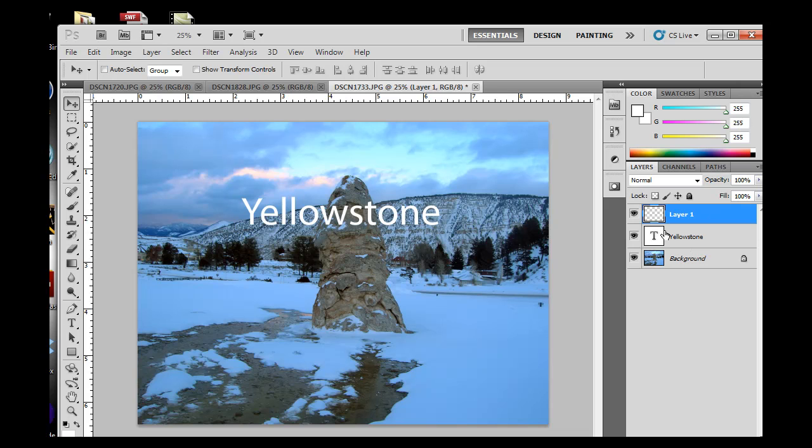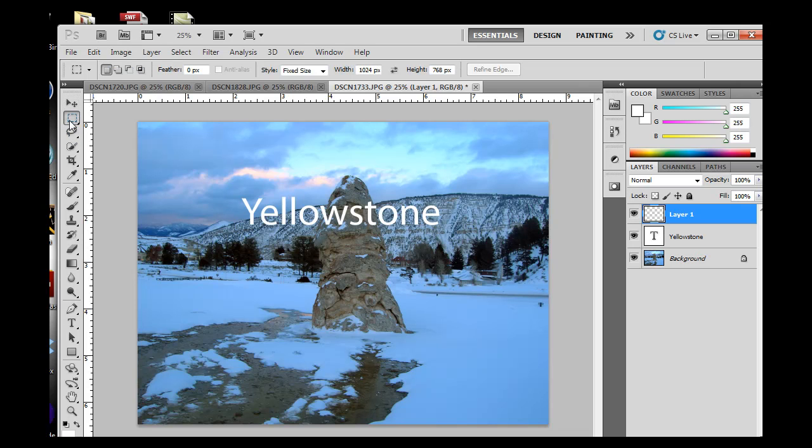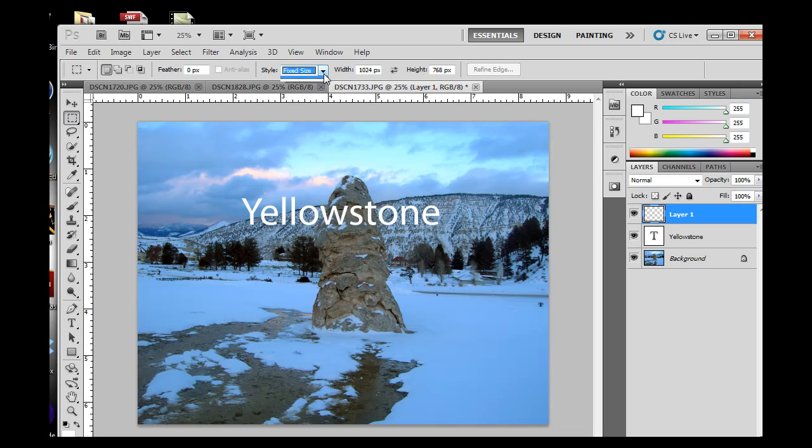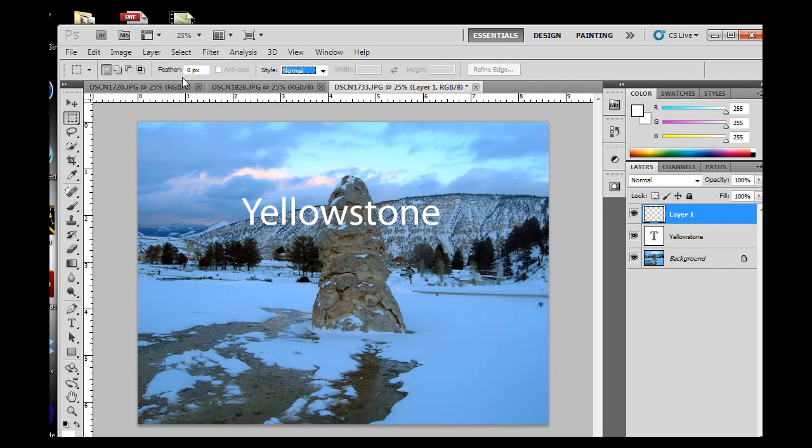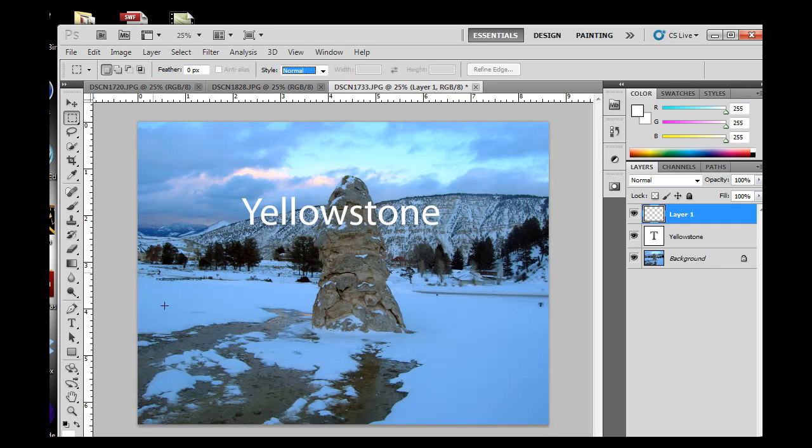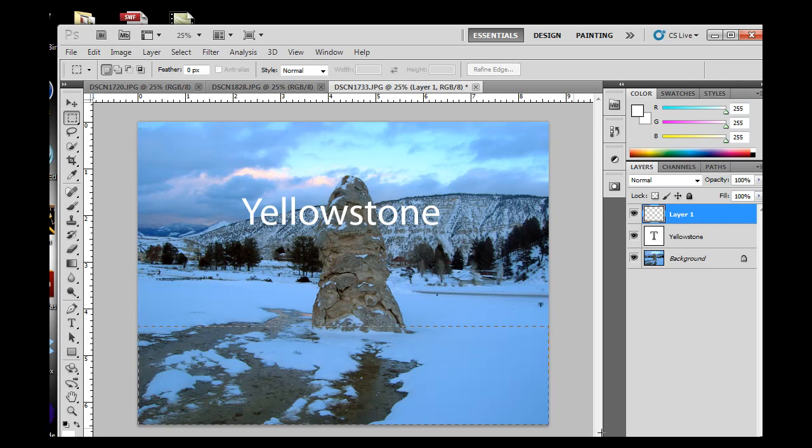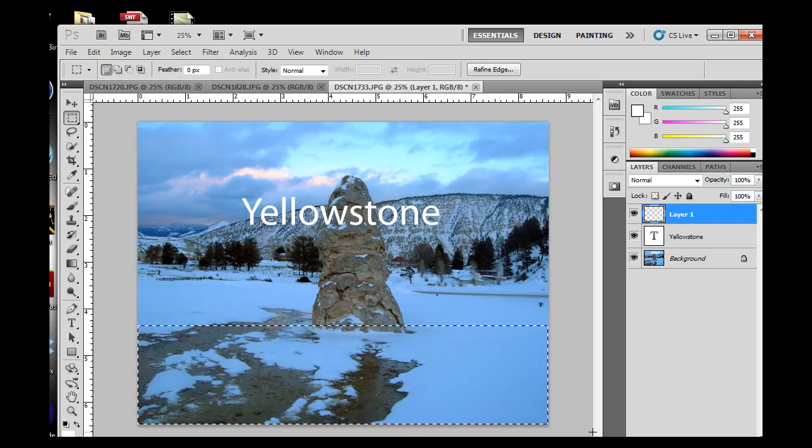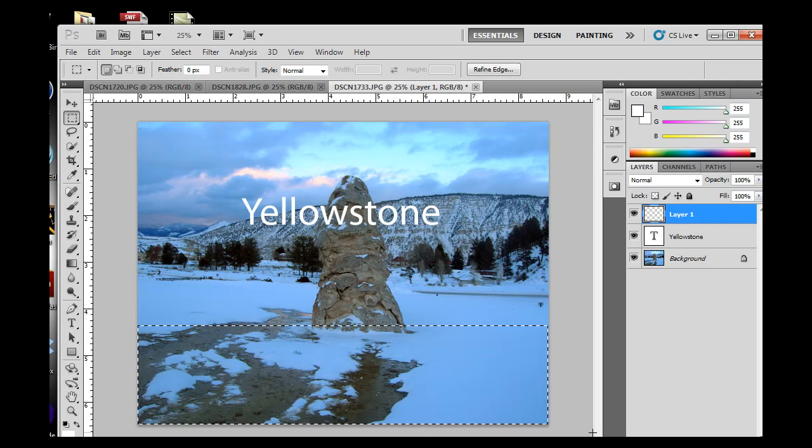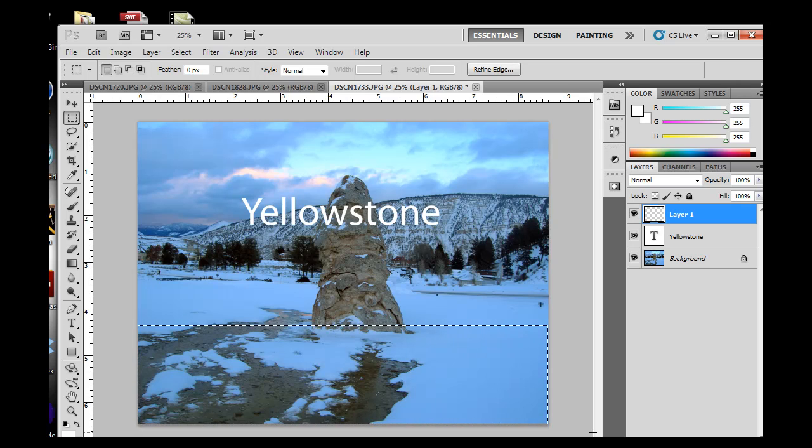In this layer, I'm going to go and get my rectangular marquee tool. This is a selection tool. I've got it right now set for fixed size, so I'm going to change that back to normal. Feather zero, style normal. And I'm going to click right outside here and drag a selection box. So now I've got a selection box.